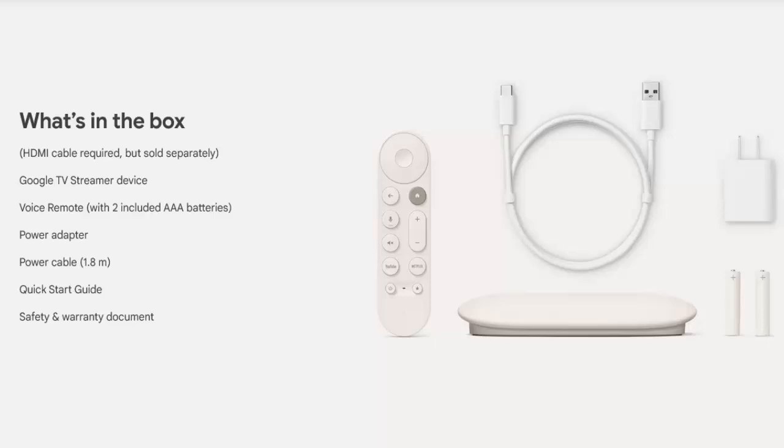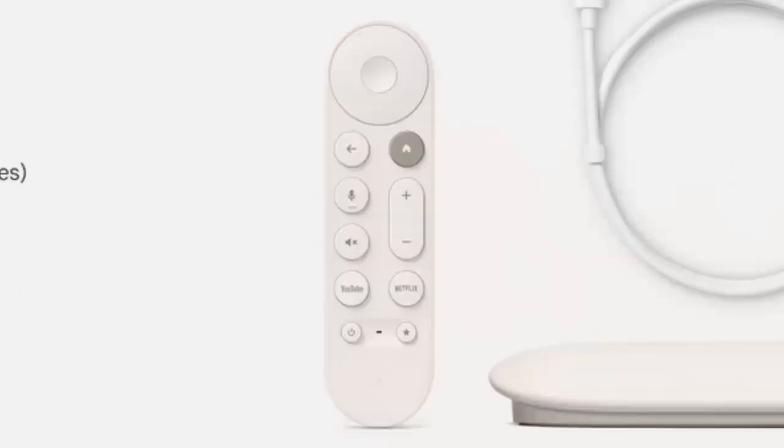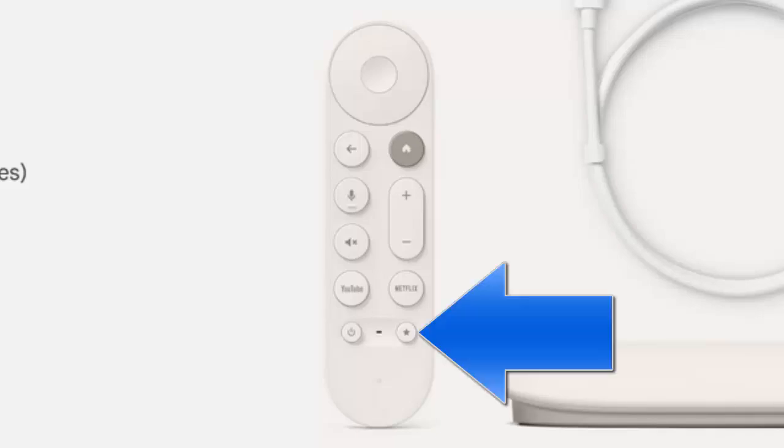So you've got the Google TV streamer device, the voice remote with two included AAA batteries and whilst we're on the subject of the remote, the remote is slightly different to the Chromecast. You've actually got on the remote a star button which I believe is a customisable button which means that you can set that to launch whatever you want to launch. So obviously if you wanted to launch a different loader when you push that button or your favourite app you can do.